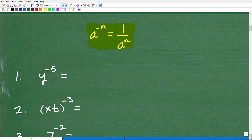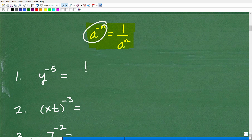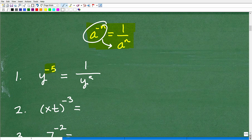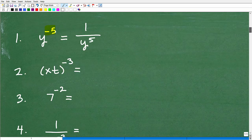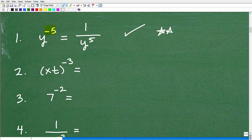Here is our rule: a to the negative n equals 1 over a to the positive n. In this first example, we follow the pattern. We have a negative exponent, so we write 1 over y, and the negative becomes positive: y to the negative fifth equals 1 over y to the positive fifth power. If you got that right, give yourself a check mark and a couple of stars.